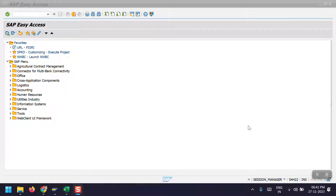Hello everyone, welcome to my channel. Today in this section I would like to explain how to treat a customer as a vendor and handle settlement in business transactions. First of all, in SAP terminology we initially create a business partner, and that can be extended as a customer. In some scenarios we have our customer as a vendor or our vendor as a customer — this happens in real-time business scenarios.